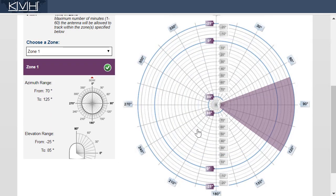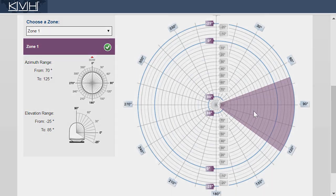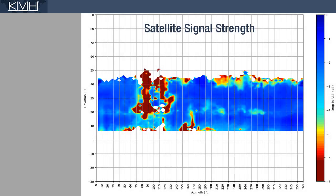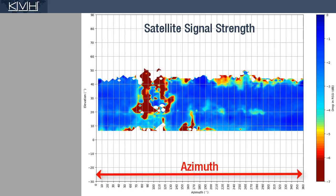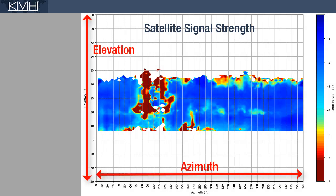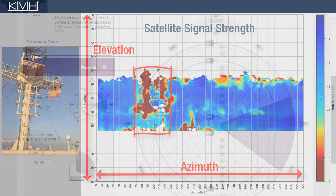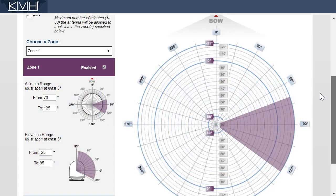The zone is now set up. Let's run through some examples. This graph shows the relative strength of the satellite signal within the azimuth and elevation range of the antenna. You can clearly see something is interfering with the signal whenever the antenna points between 70 degrees and 125 degrees in azimuth. So, we would set up a Tracking Avoidant Zone to cover that area.